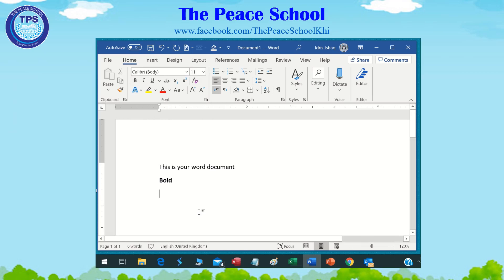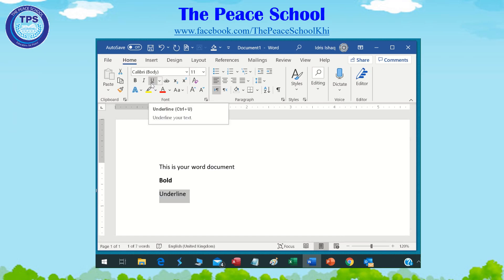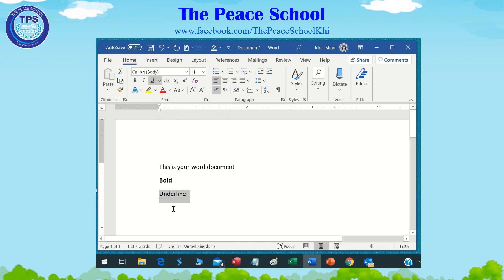This is the bold letter. If you want to make underline, just select the word and click on the underline button U, or you can press Ctrl+U.